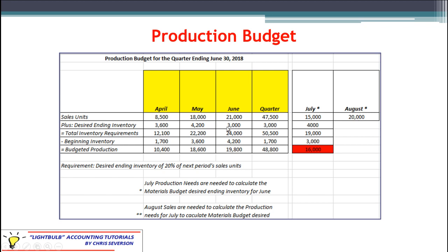We'll talk about August in just a bit. For the quarter total column, we add up the three months of sales to get 47,500 units. But the quarter's desired ending inventory is 3,000 — that is not the sum of the three months. What we're doing is asking: at the end of this quarter, what is our desired ending inventory? That would be the very last month's ending inventory, which is 3,000 units. Total inventory requirements is simply adding those first two lines together — so 12,100 for April, and 50,500 for the quarter total.